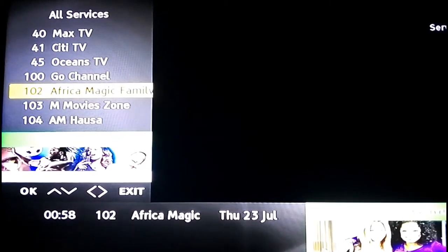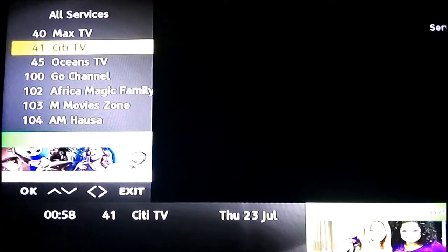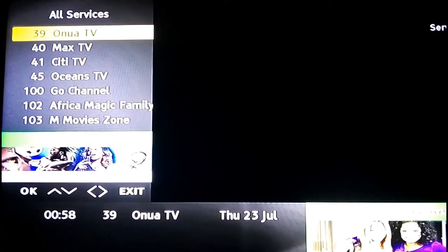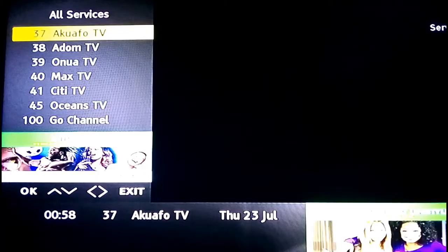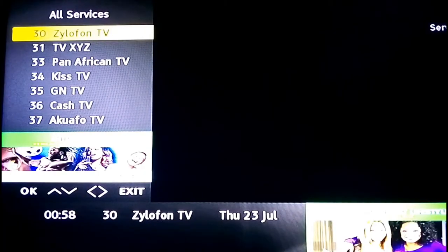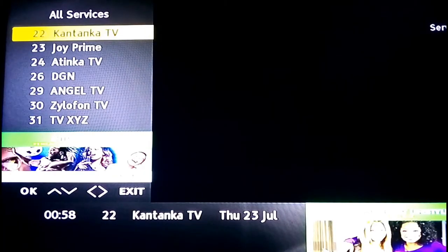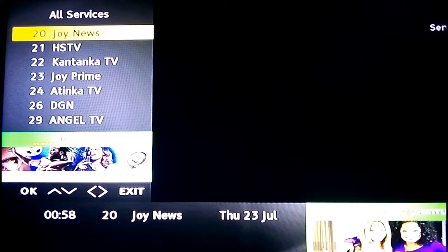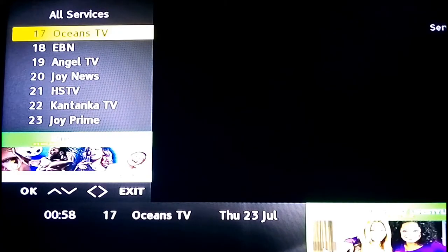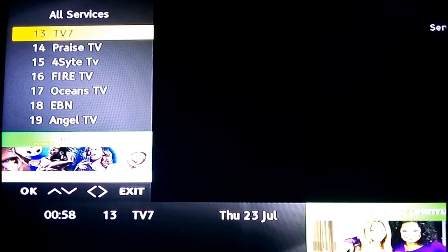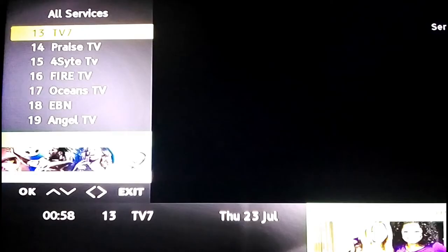If you want to clear GoTV error E16 on your screen and you don't know how to clear that error to watch your TV channels, press the GoTV logo — the blue button or green button — on your remote.